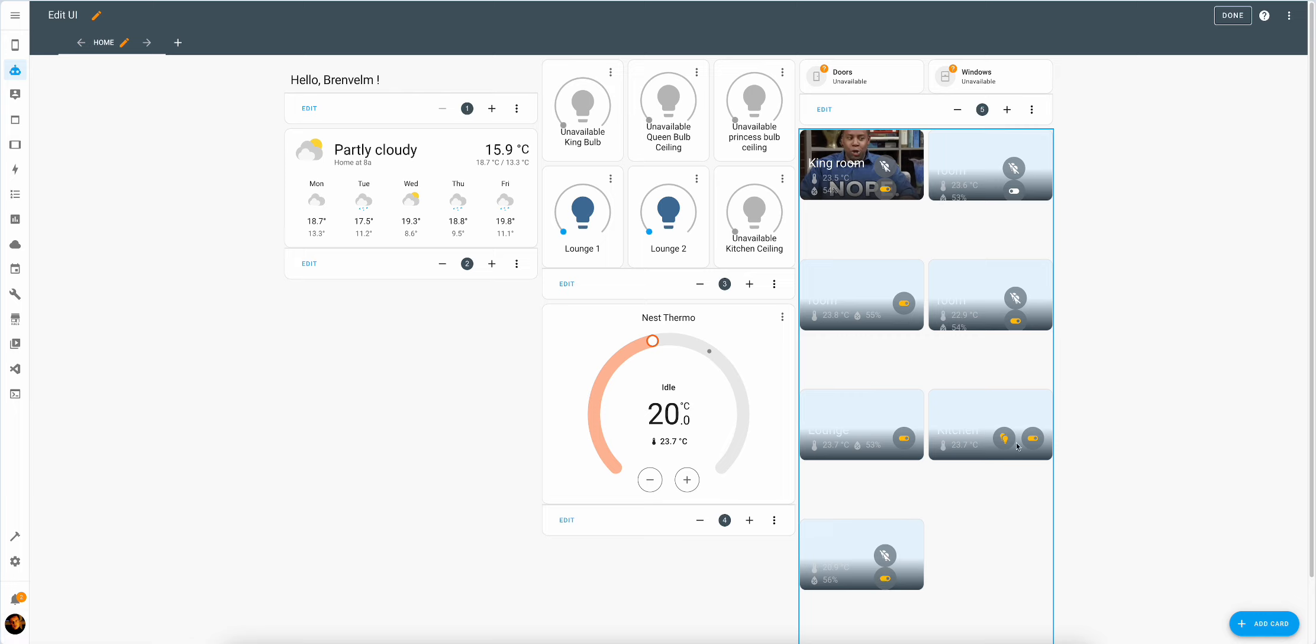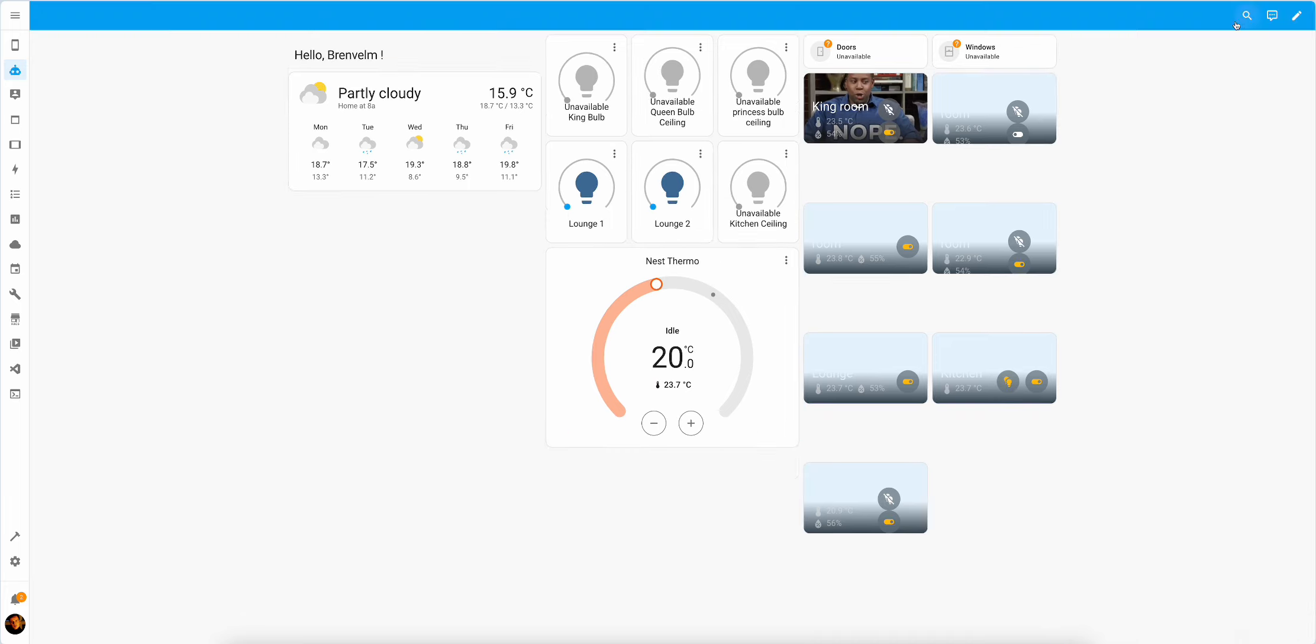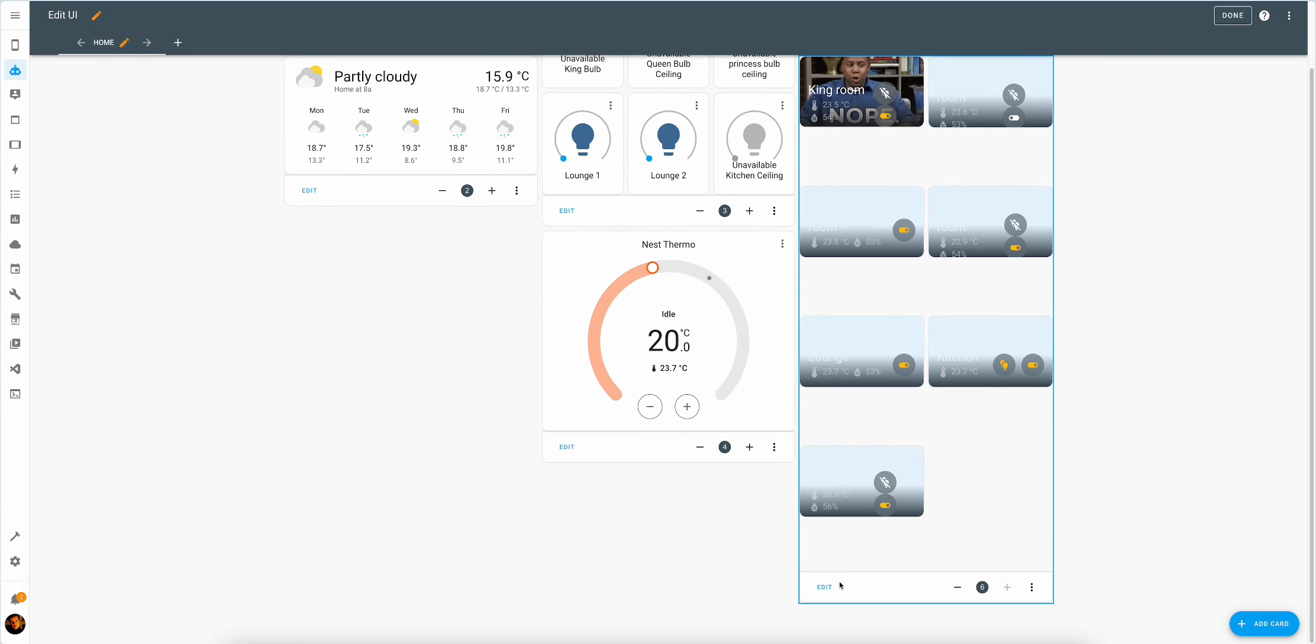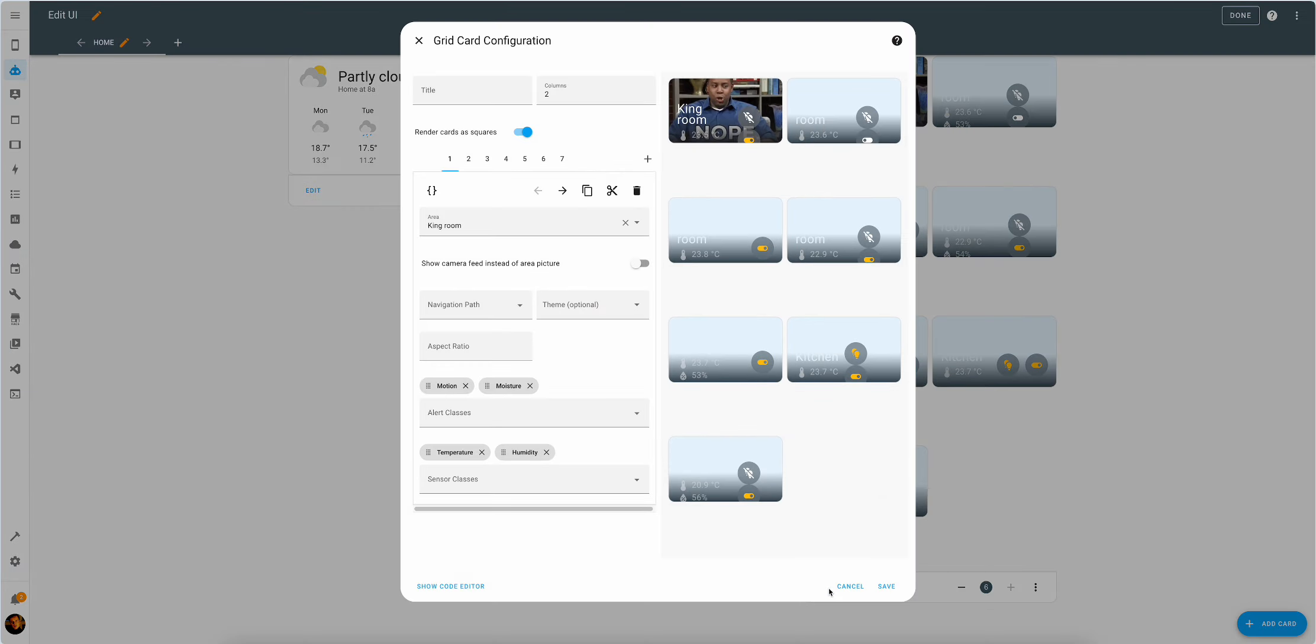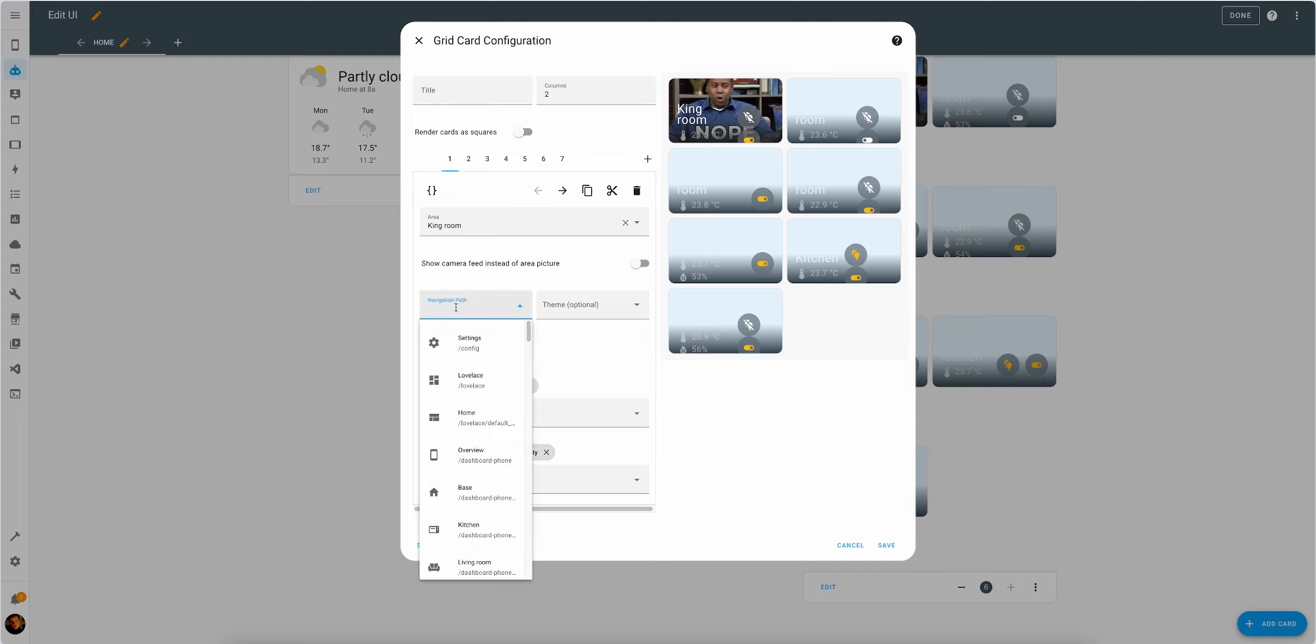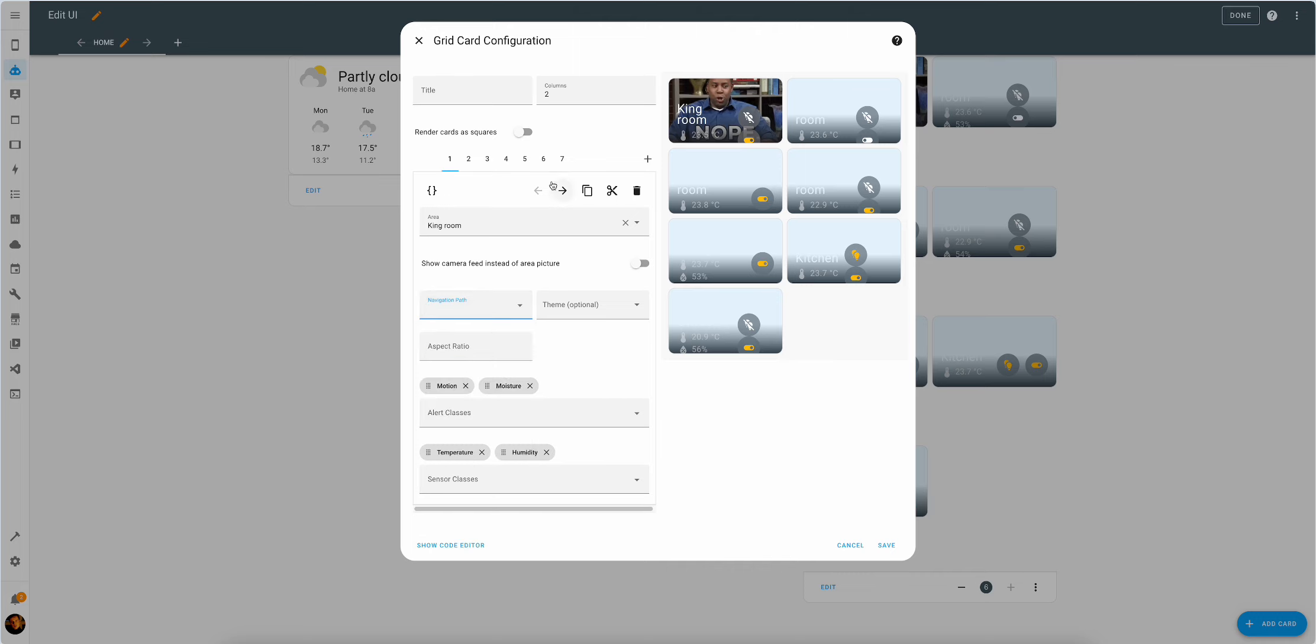So we already have lights and switches exactly like ChatGPT suggested, and it suggested that we do it in such a way that by clicking it, it will expand the full view. Love to do that, but that would require conditional cards, which means we'll stay here for a while. So instead we'll just build the navigation paths on a different dashboard. That's just going to be easier.